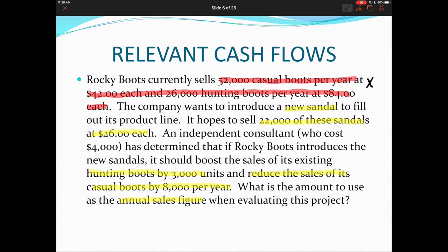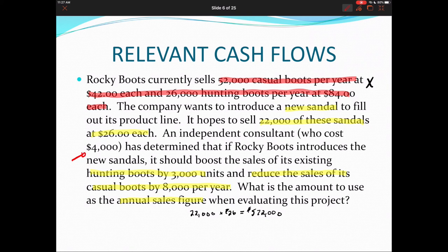With the new sandal, they hope to sell 22,000 at $26 each — this is the project under evaluation, giving sandal sales of $572,000. The independent consultant who cost $4,000 is a sunk cost — that cash flow will occur regardless of whether they introduce the sandal. Sunk costs are not included in our analysis, so we do not include that $4,000 in our cash flow projections.